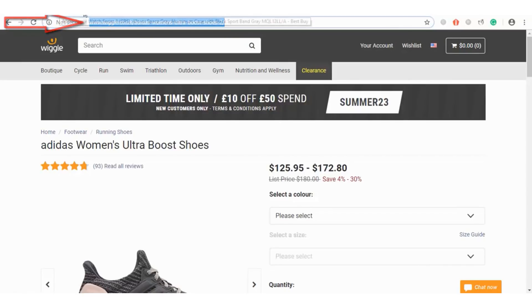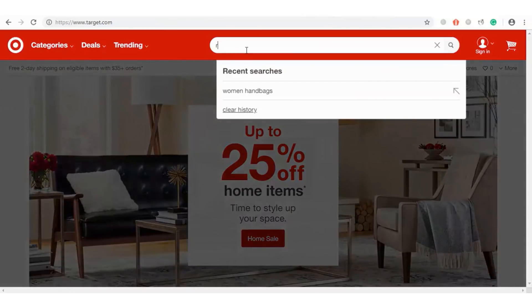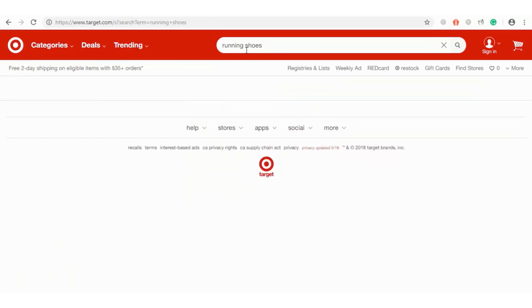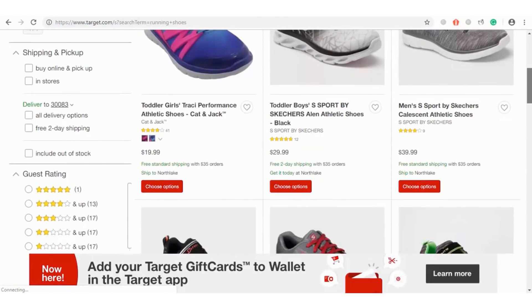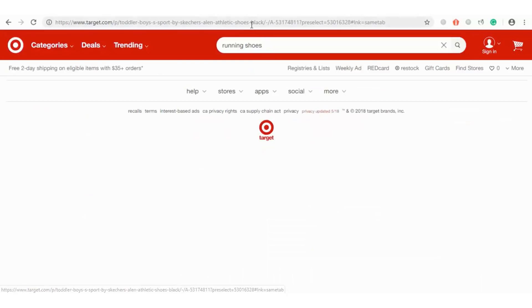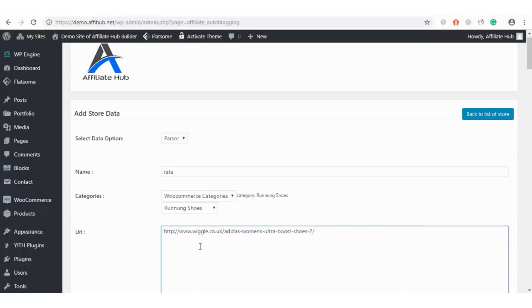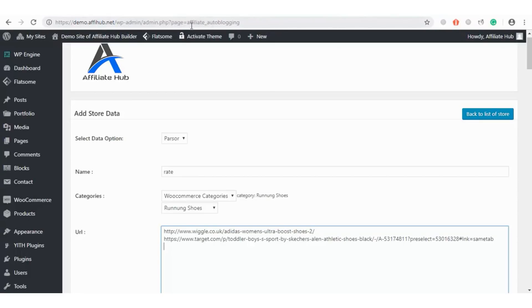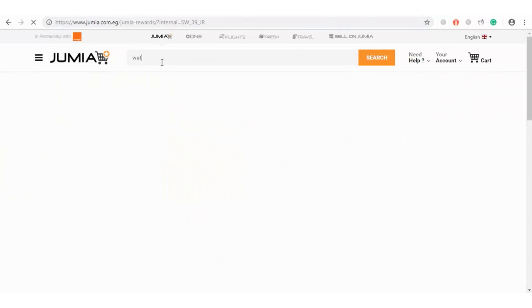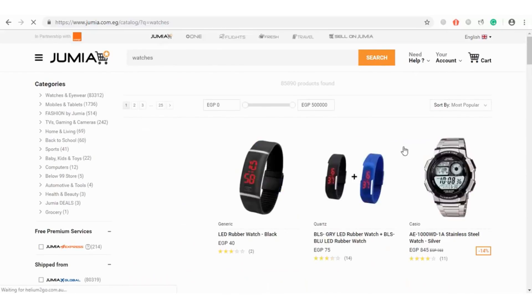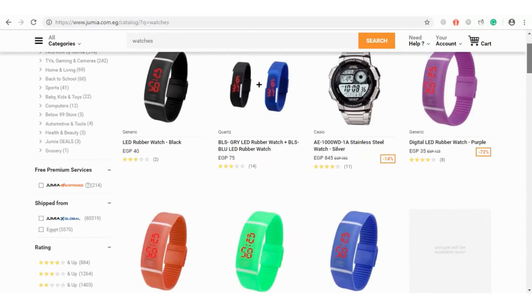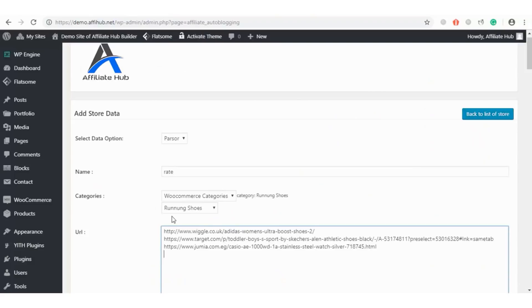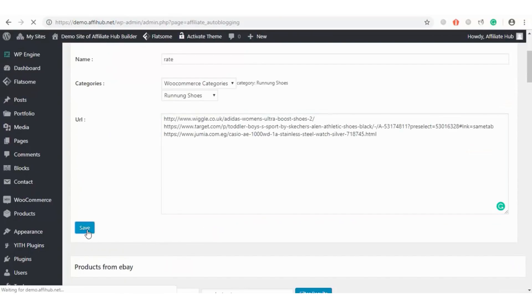We can add as many URLs as we wish. Let's make another search from Target on running shoes. I will select this and copy its URL and hit paste. Also let's fetch link from another marketplace. Say Jumia and let's search watches from another category. I will click on it and get the URL.